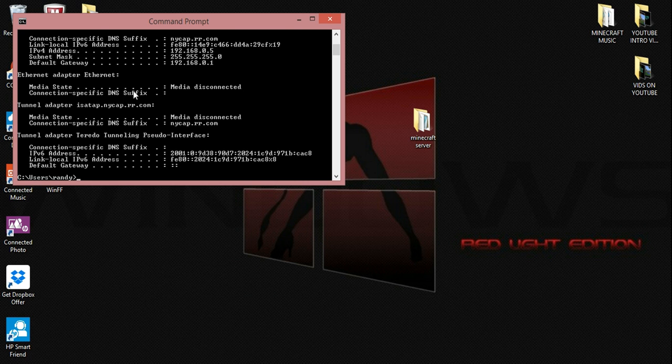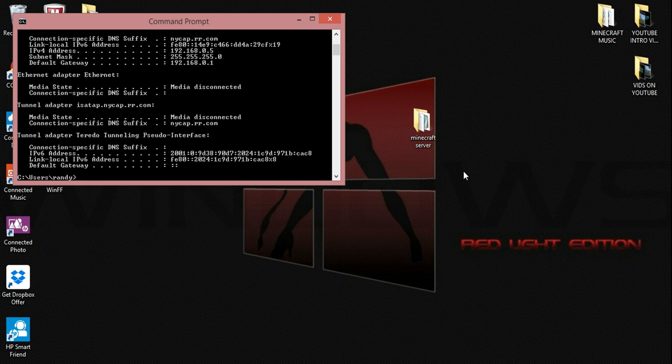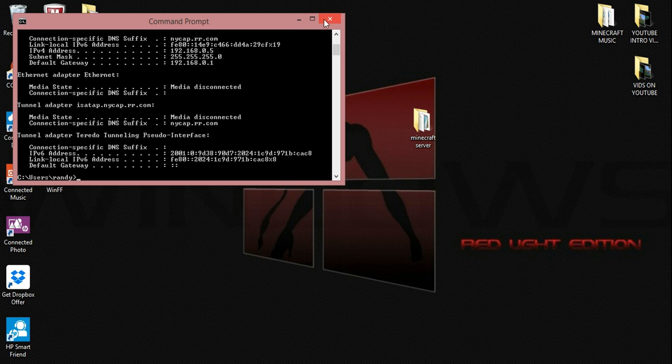You need to pay attention to two numbers, your IPv4 address and your default gateway. You're going to want to write those two numbers down or open notepad up, type those numbers in, and then save it so you have it for reference. All right, so now we can close out of here now that we have these two numbers written down or saved.